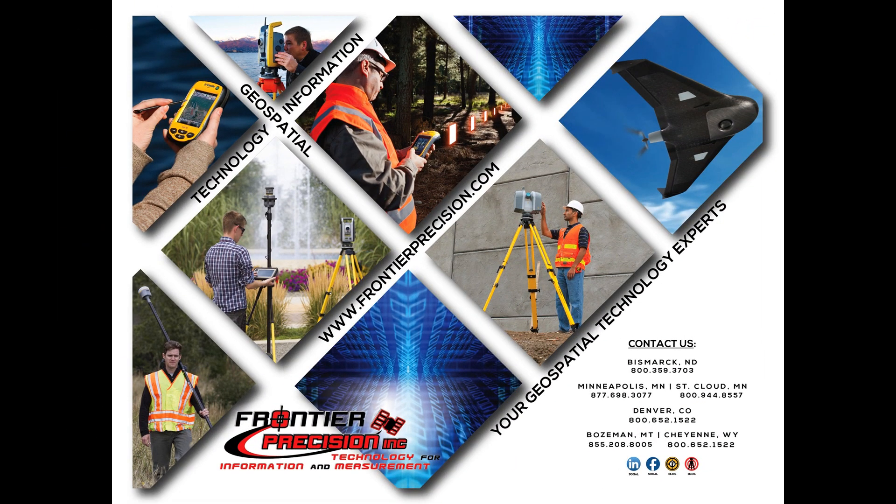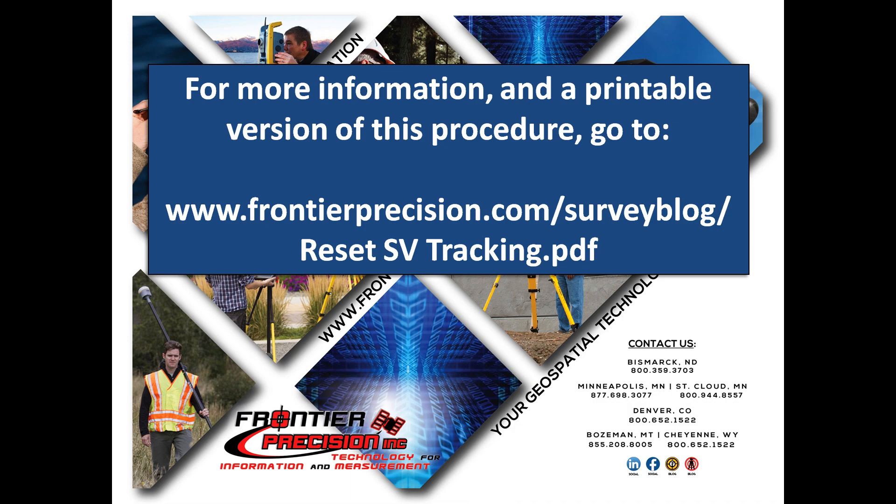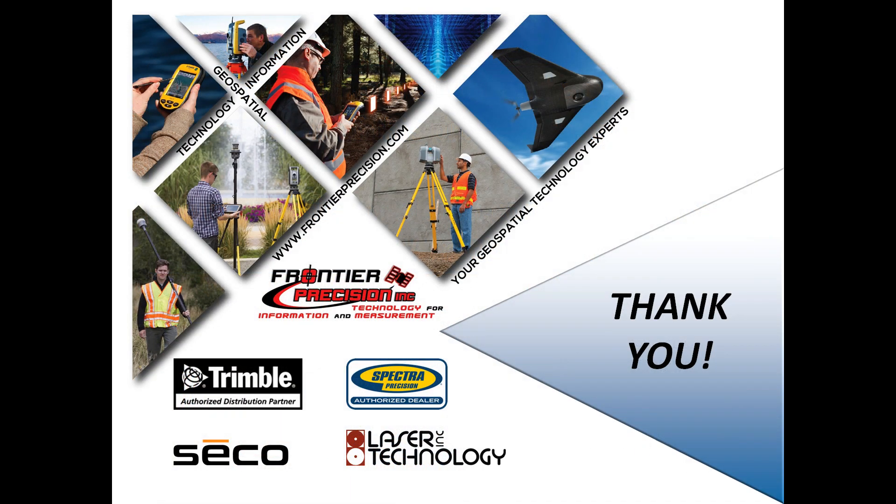And this concludes our Tech Talk for the Configuration and the Operation of Measuring Under a Tree Canopy with the Trimble R10. For more information and a printable version of this procedure, go to www.frontierprecision.com/surveyblog/resetsvtracking.pdf. We hope that you have found this beneficial and you will join us again next time. Thank you.